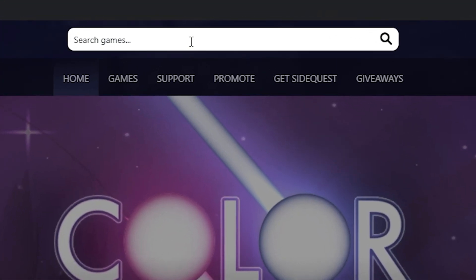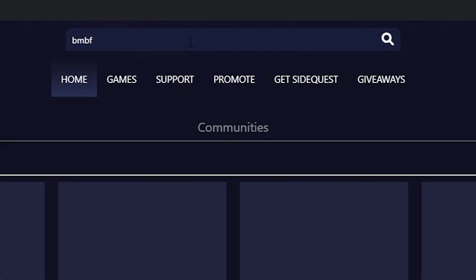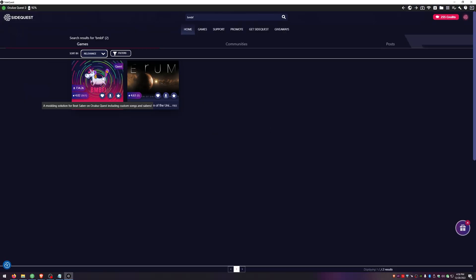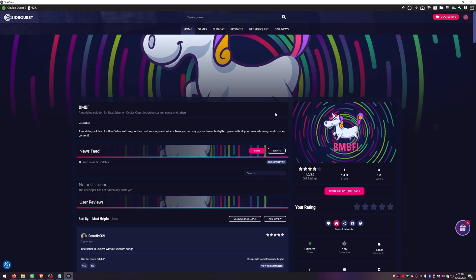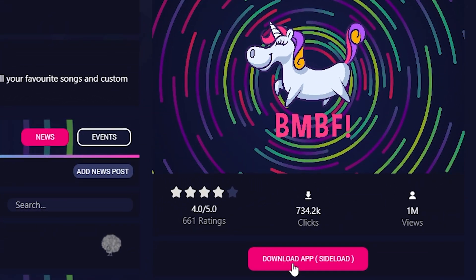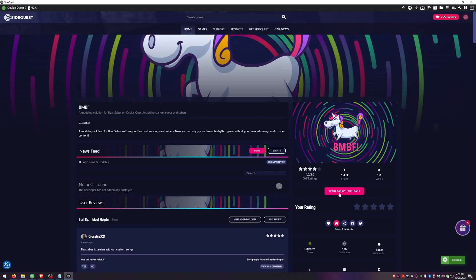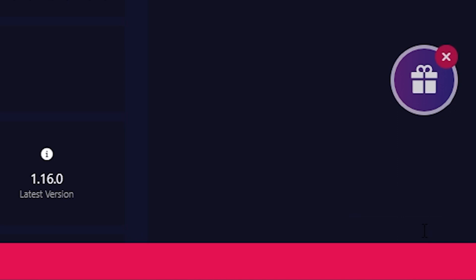Then in the search bar type in BMBF and then click download app. You should see it say success in the bottom right corner when it's done.